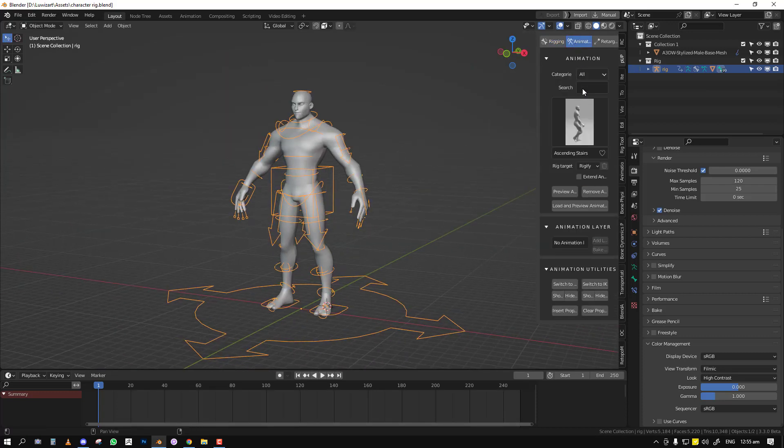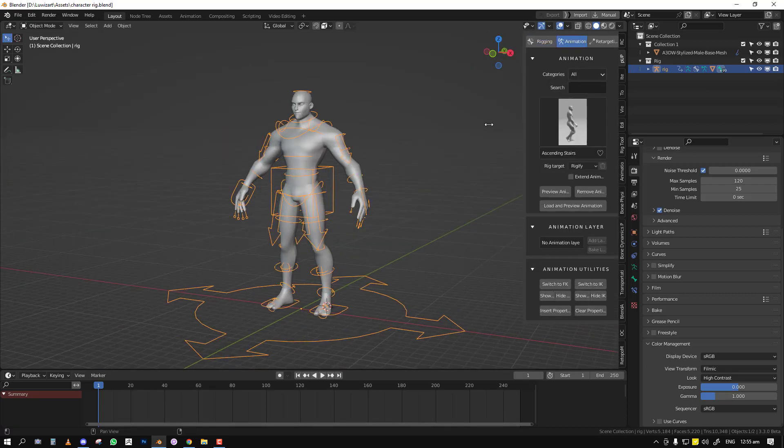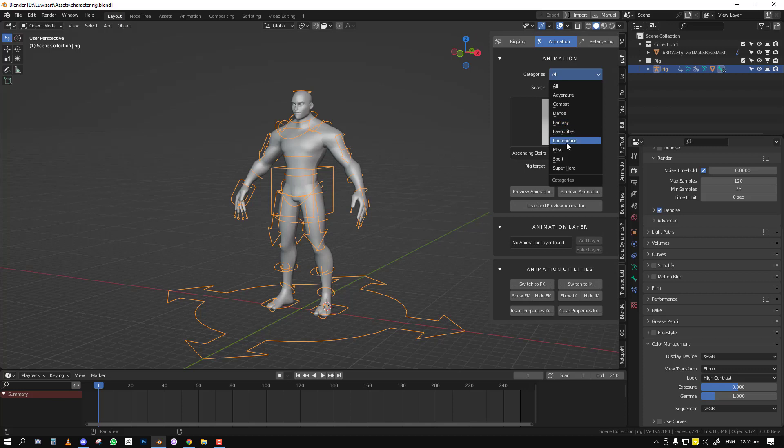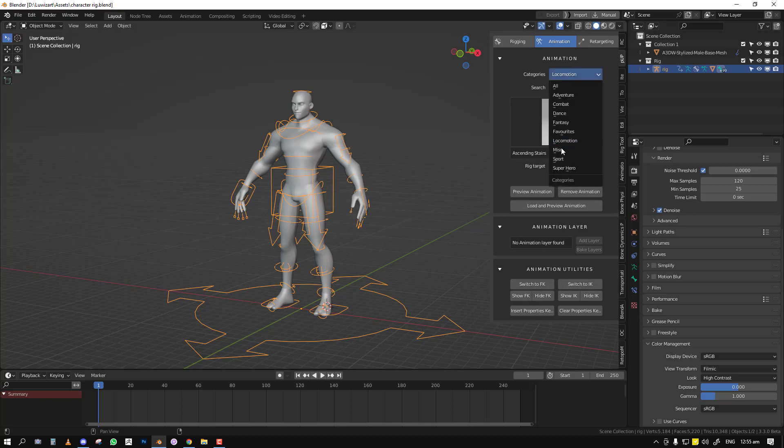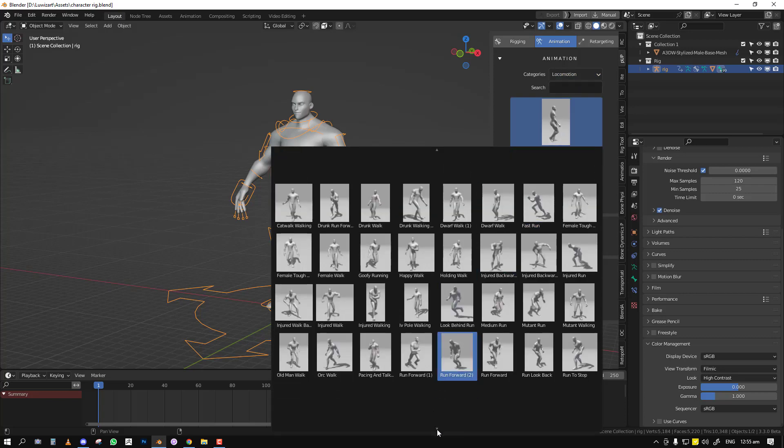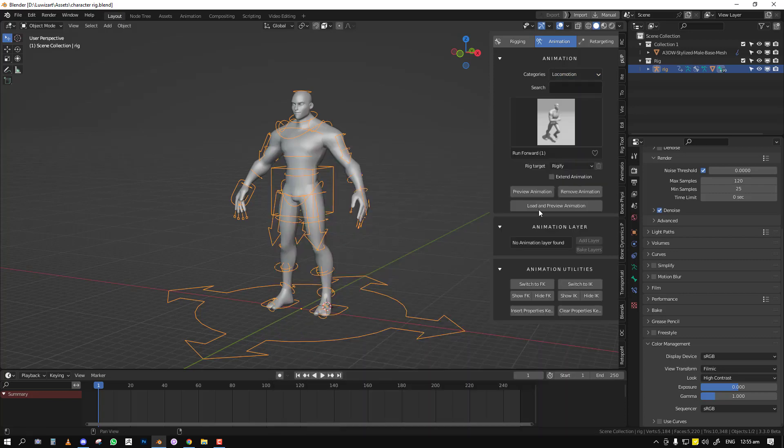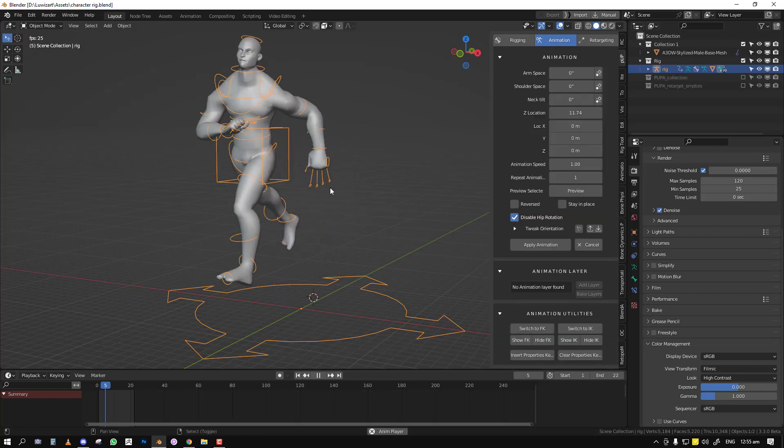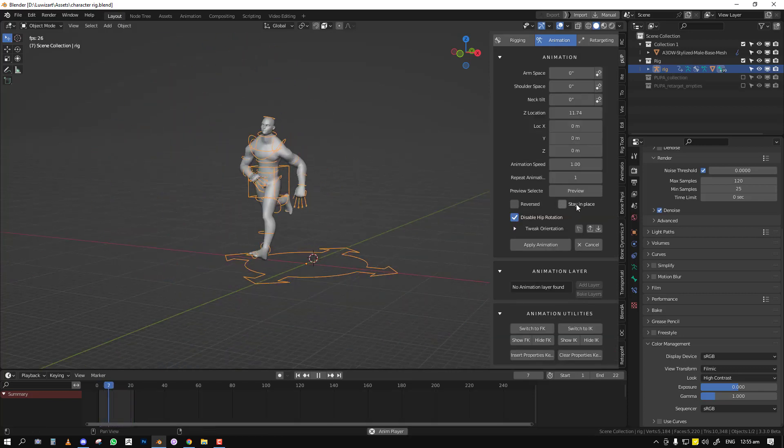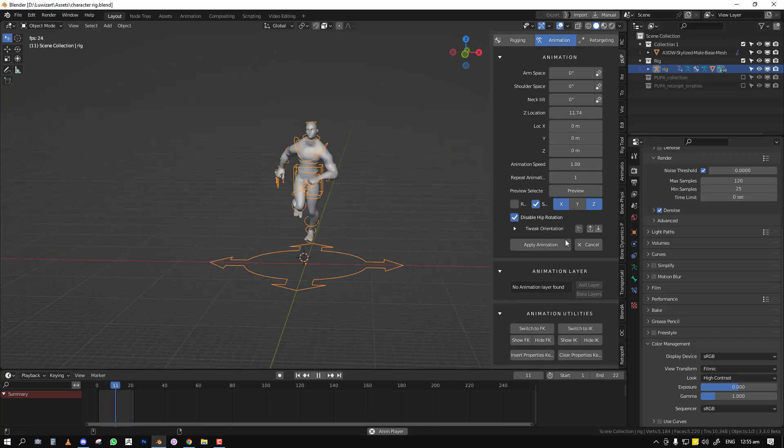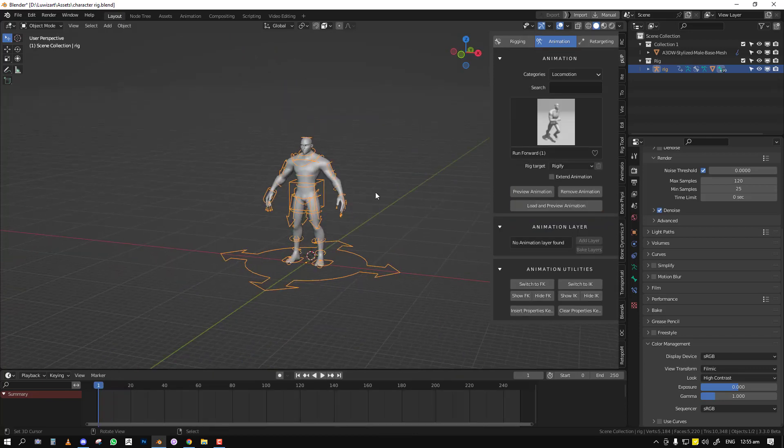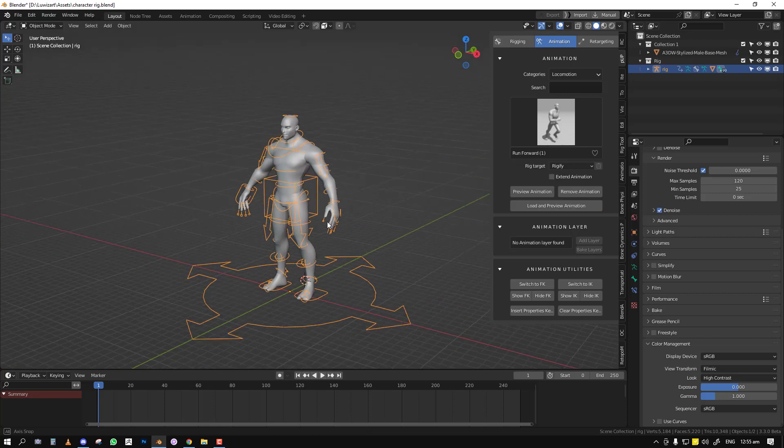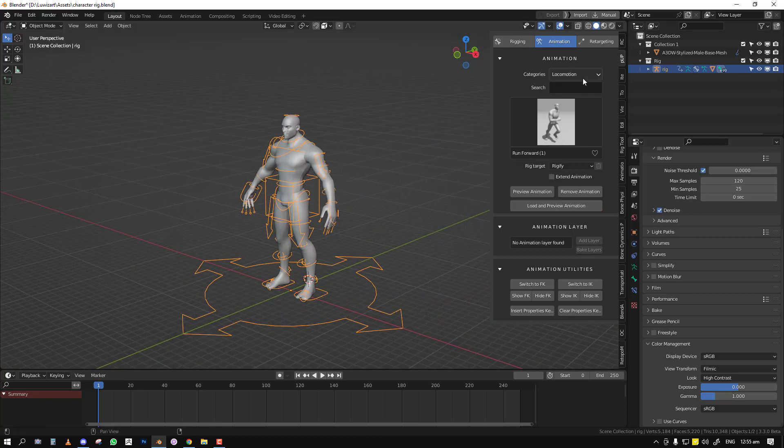And then finally, we have more categories of animation. Previously, locomotion and miscellaneous weren't here, so we've added that. Now you have a bunch of new animations: basically running, walking, and even talking for the miscellaneous category. It just makes it easier for you to access those types of animations that you might want to use more frequently.